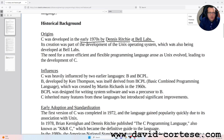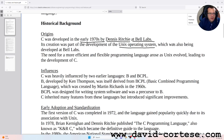Its creation was part of the development of the Unix operating system, which was also being developed at Bell Labs. The need for a more efficient and flexible programming language arose as Unix evolved, leading to the development of C.